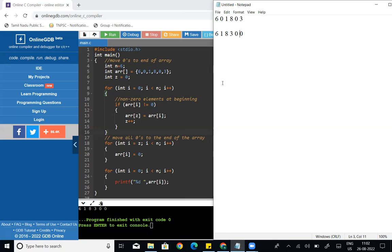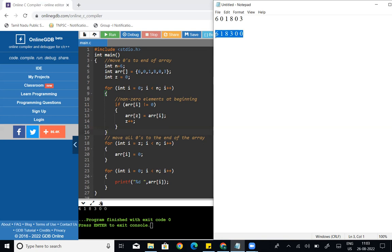We need to use three for loops. The first for loop is to pick out the non-zero elements. The second for loop is to fill the remaining positions with zeros at the end. And the third for loop is to print all array elements.